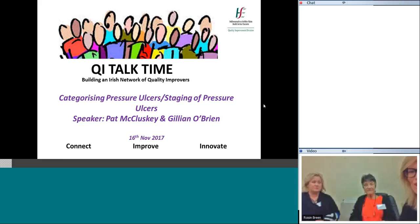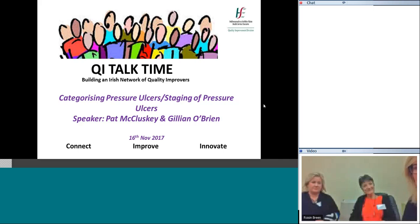Hello and welcome to QI Talk Time today with Pat McCluskey and Gillian O'Brien. Today we're talking about pressure ulcers and the prevention and management of pressure ulcers.